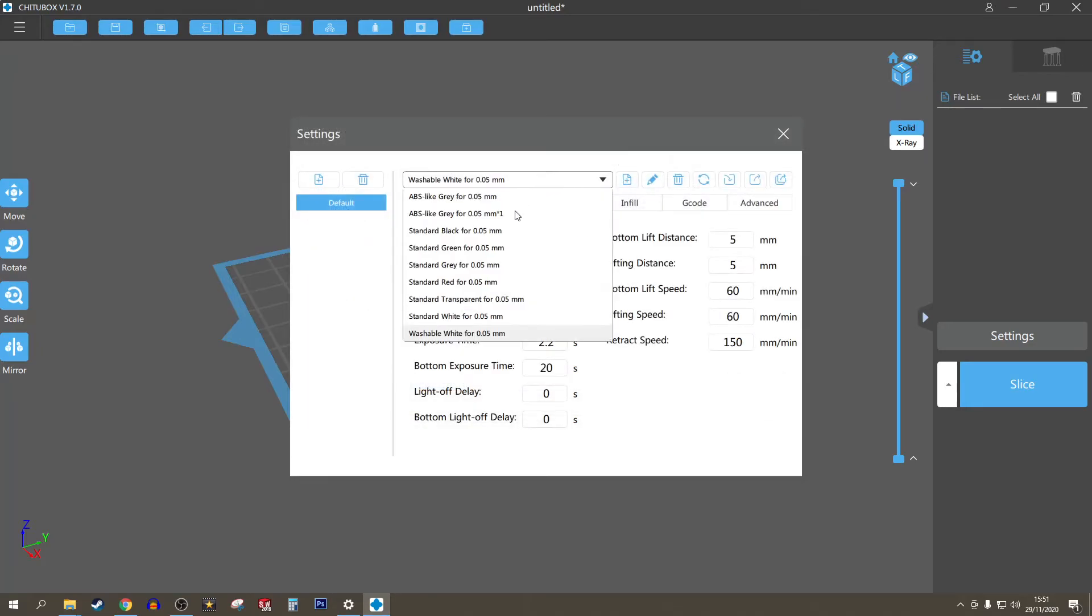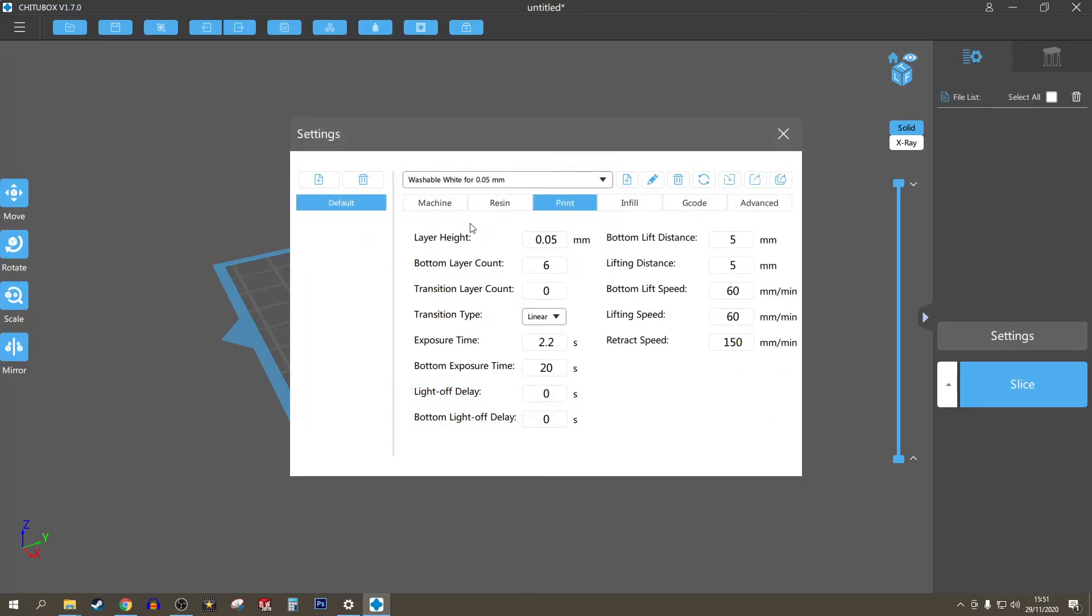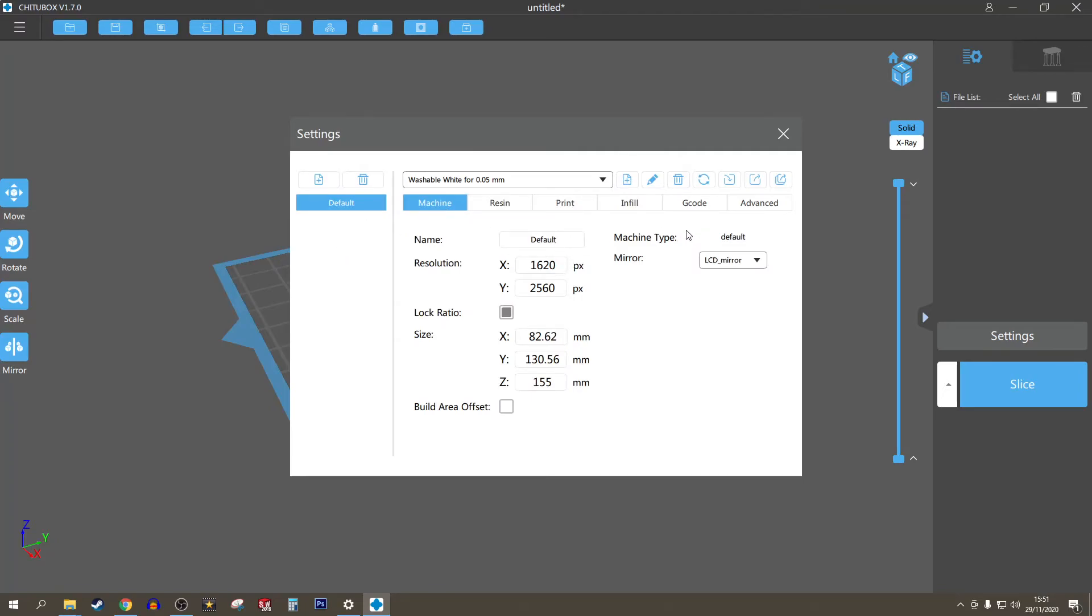This will then add all of your profiles for all the materials as well. The only difference is this just labels everything as default, so you can go in here and actually label your machine.